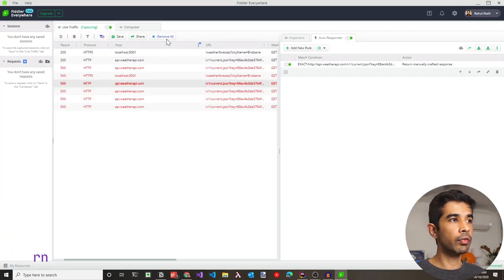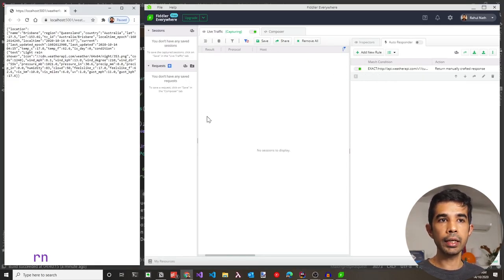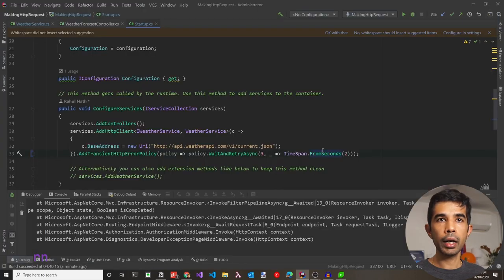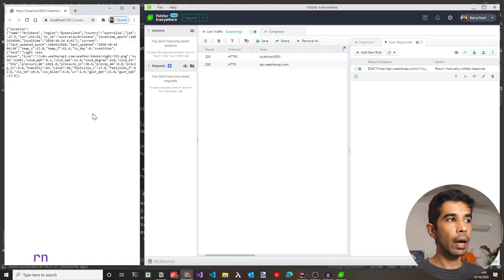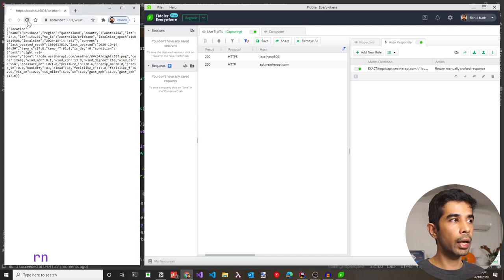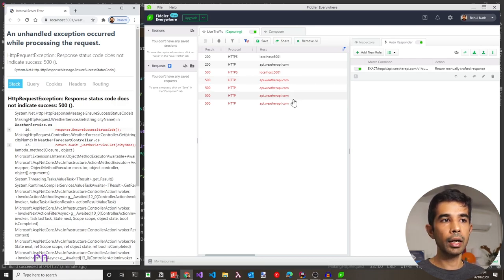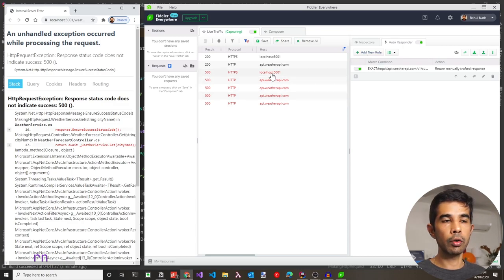Before re-running, let's go to Fiddler, clear all requests, and turn off AutoResponder so the request goes to the external service normally. Running the application again, it makes a successful request. Now let's turn AutoResponder back on and refresh. We can see the first request to the external API returns an error, followed by three additional retry calls, each waiting two seconds. Since all retries were intercepted by AutoResponder, the initial call also ultimately returns a failure.